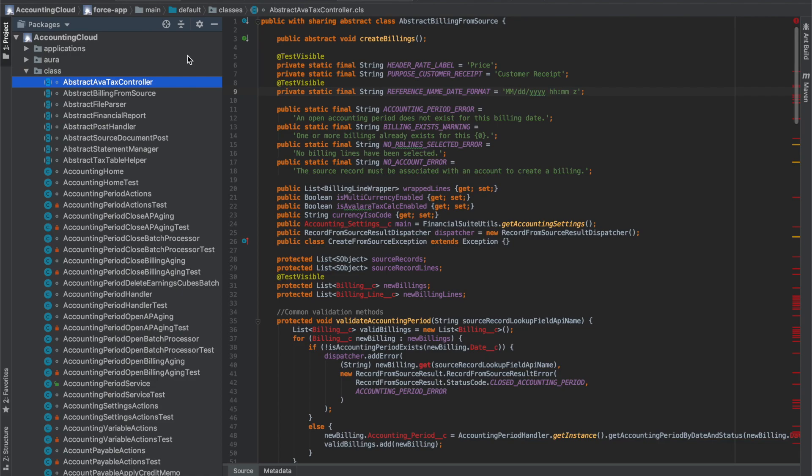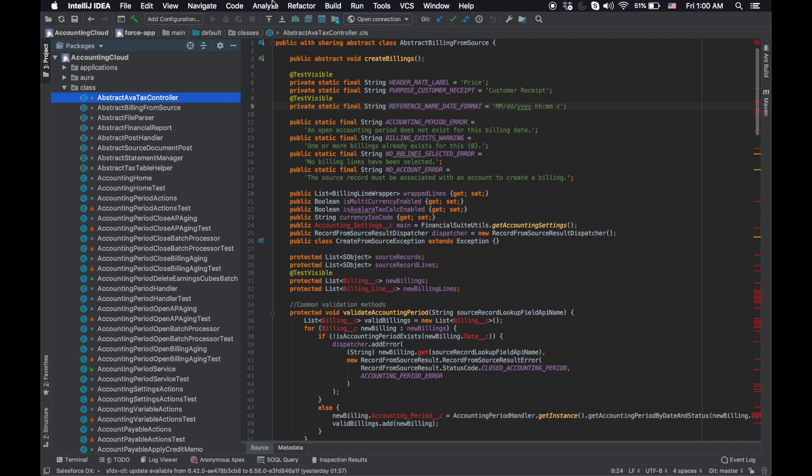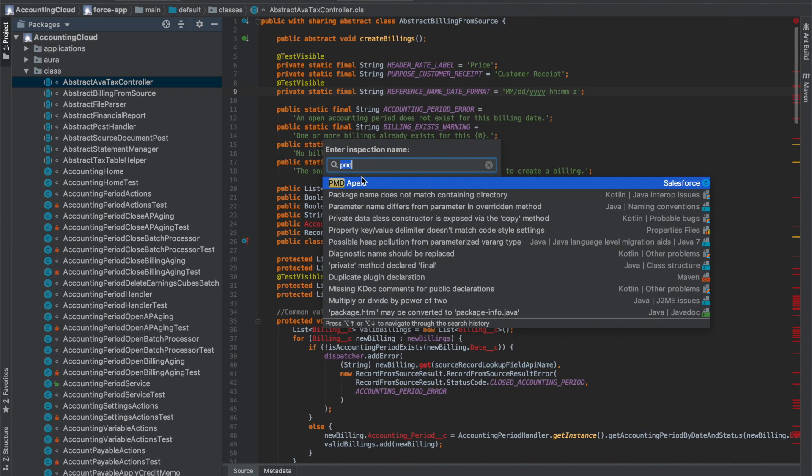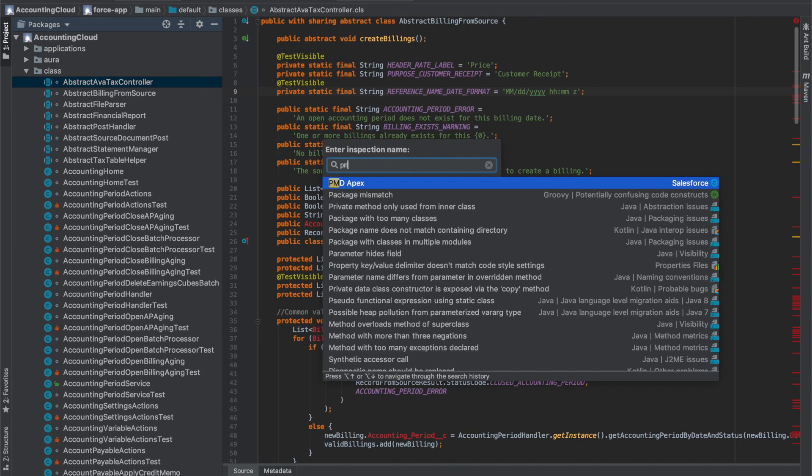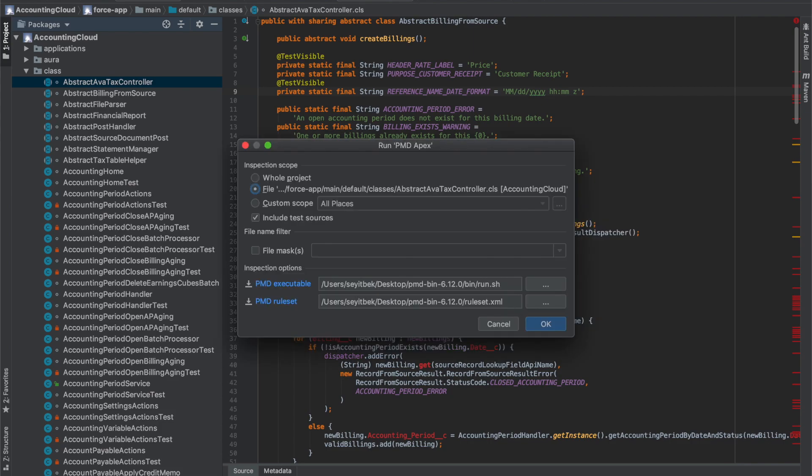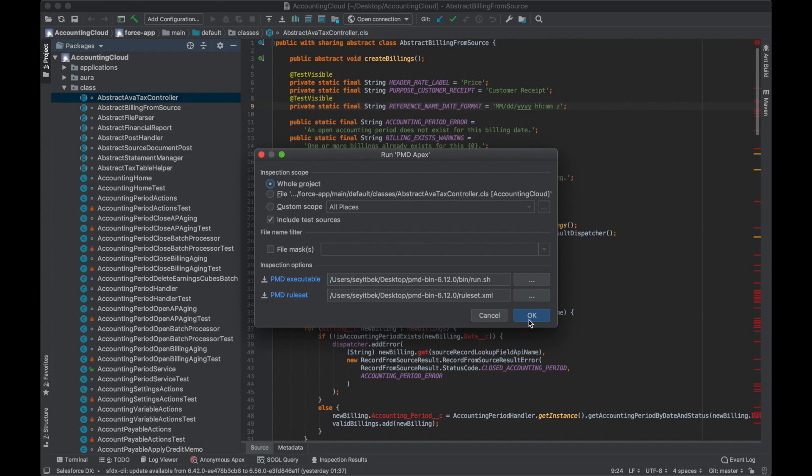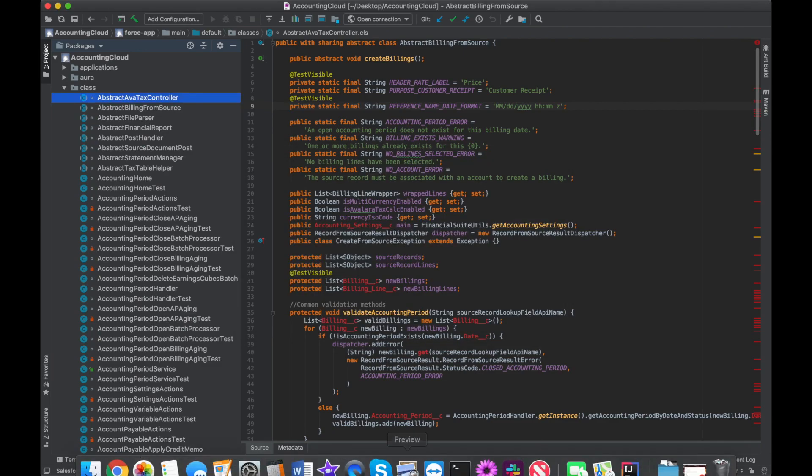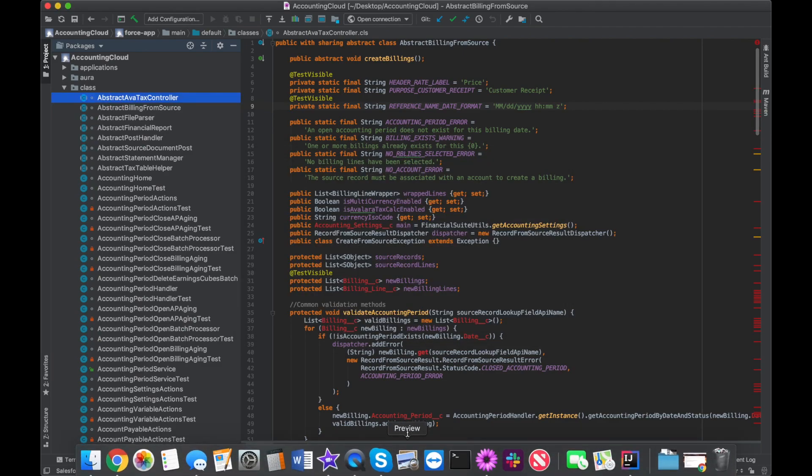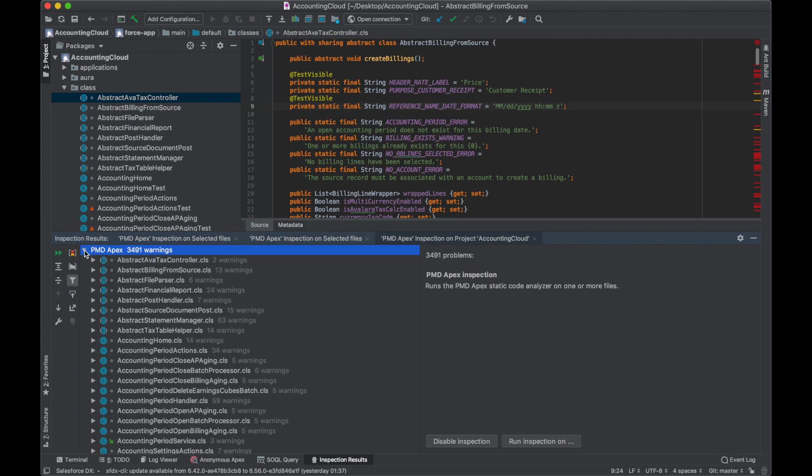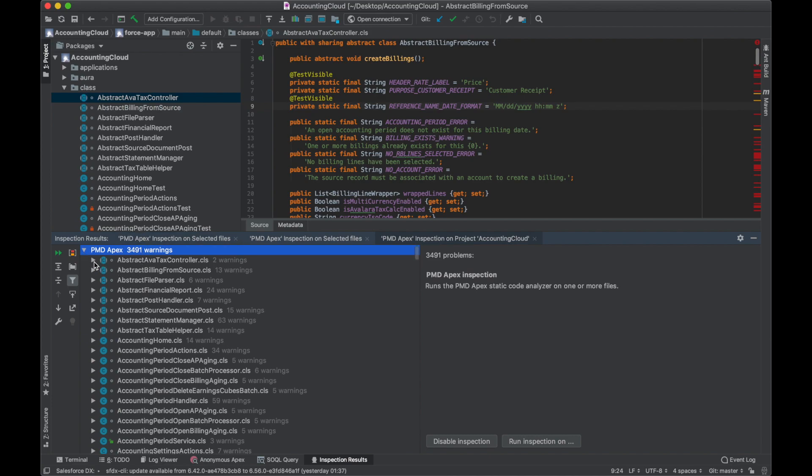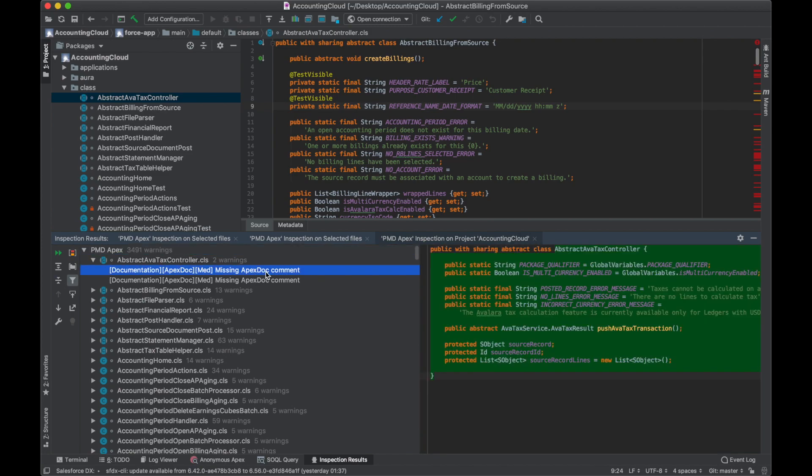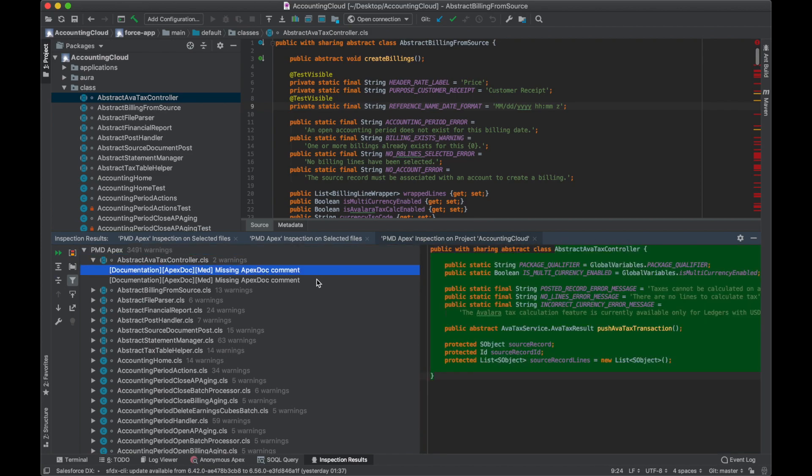Now that we've set up PMD for IntelliJ, let's analyze our classes. I go to Analyze, Run Inspection by Name, then I type in PMD and choose it. I want to run PMD on the whole project and click OK. Now we see running PMD Apex for project. Apparently there were 3,491 results. Let's look at them.